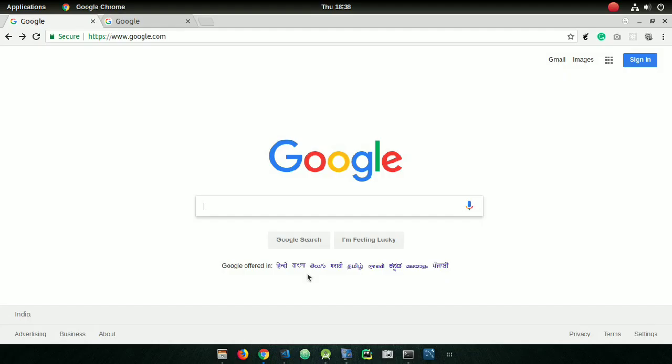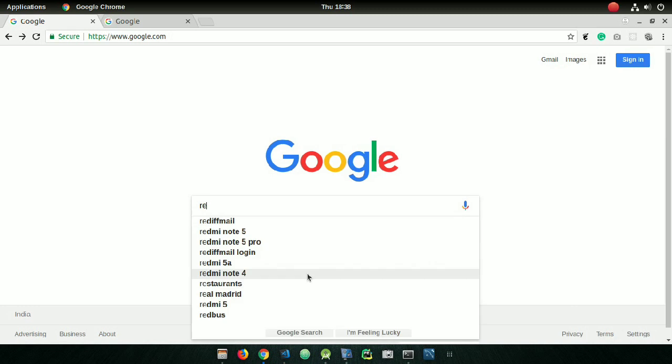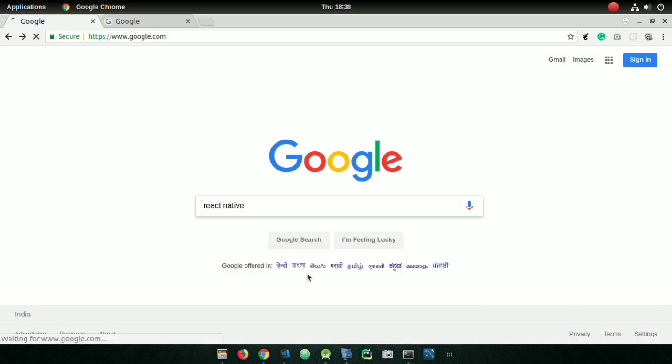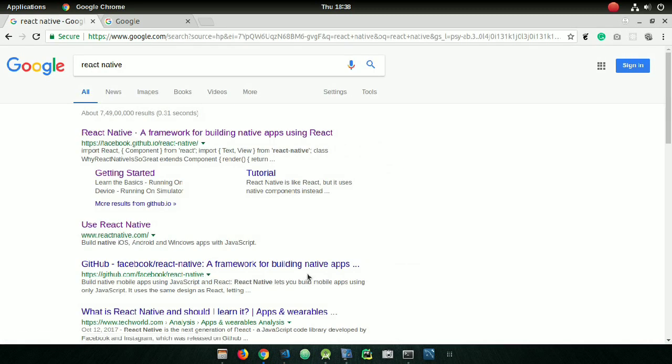Hello everyone, welcome to another video. In this video I will show you how to create a simple React Native application. First, you need to search on Google for 'React Native' and press enter and open the first link.